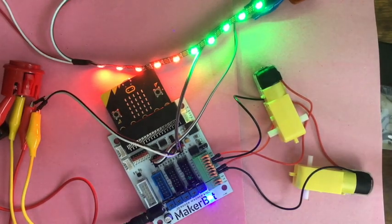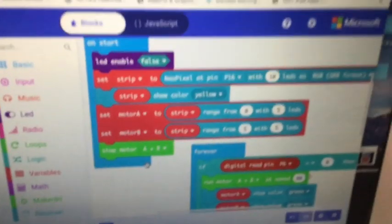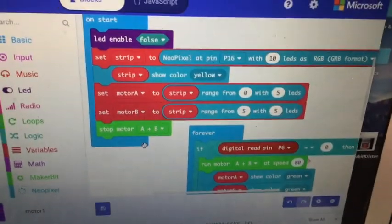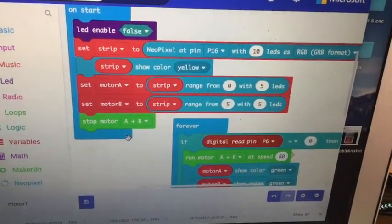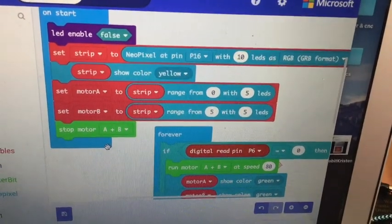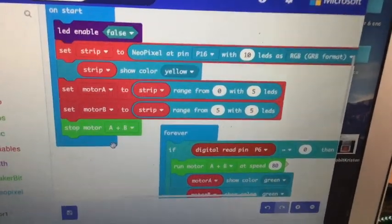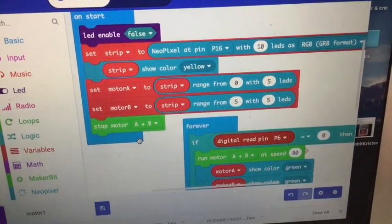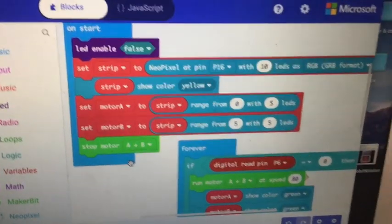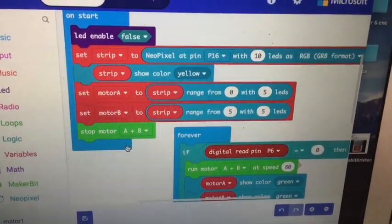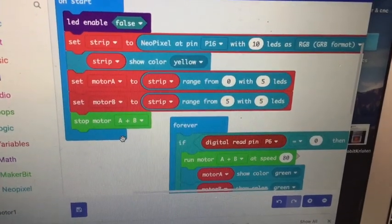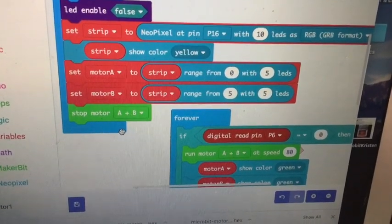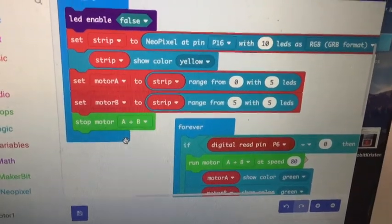Again, we are turning off the LED array so we don't have any conflicts. Because I'm using pin six and seven there might be conflicts with the LED. I'm setting a strip up on pin 16. Starting the strip to do yellow at the beginning to initialize things.